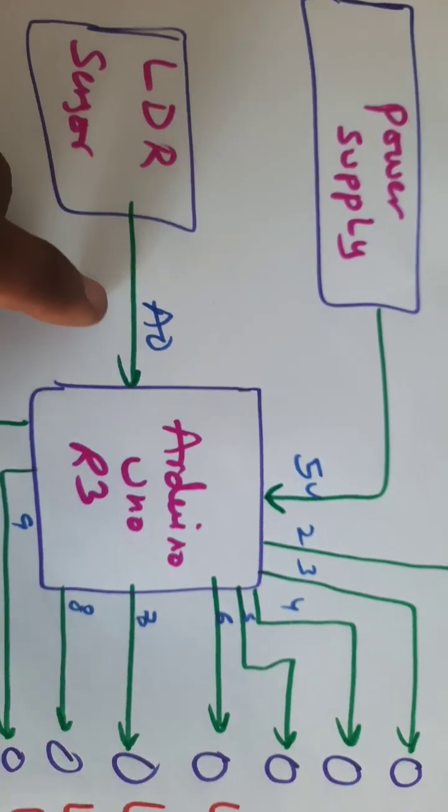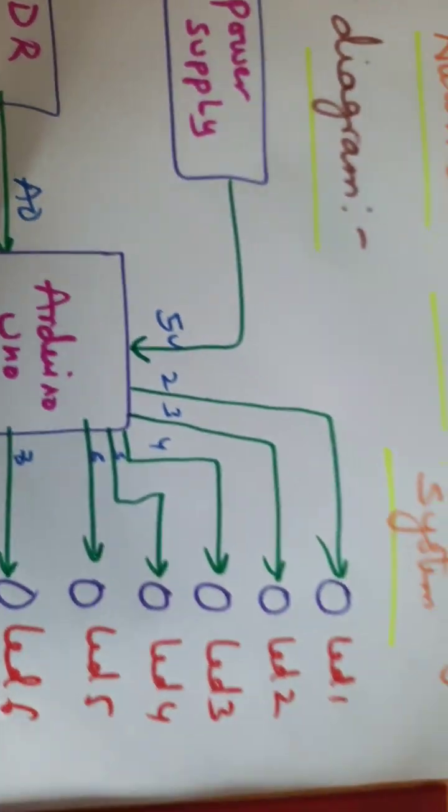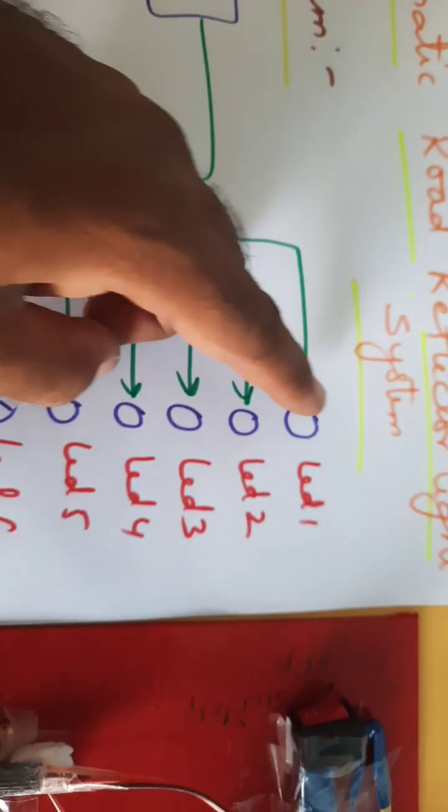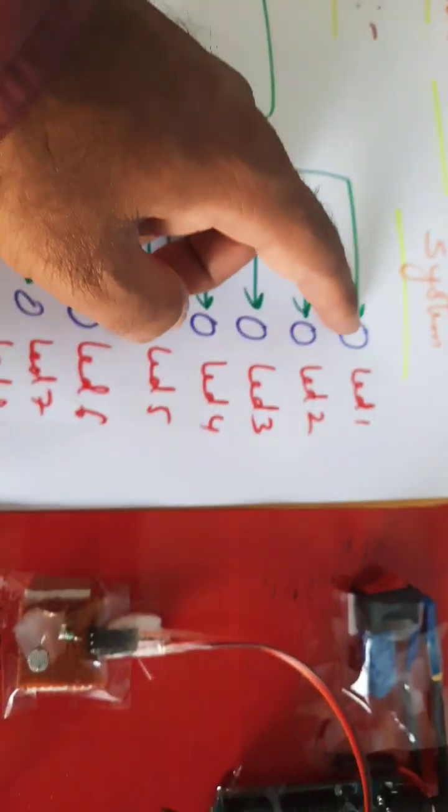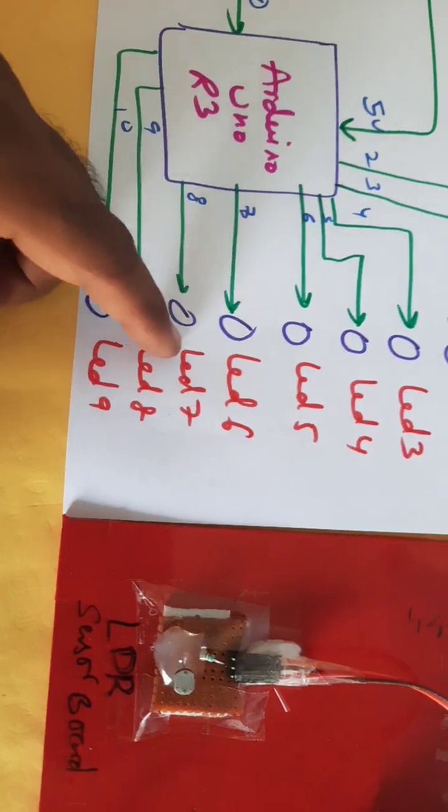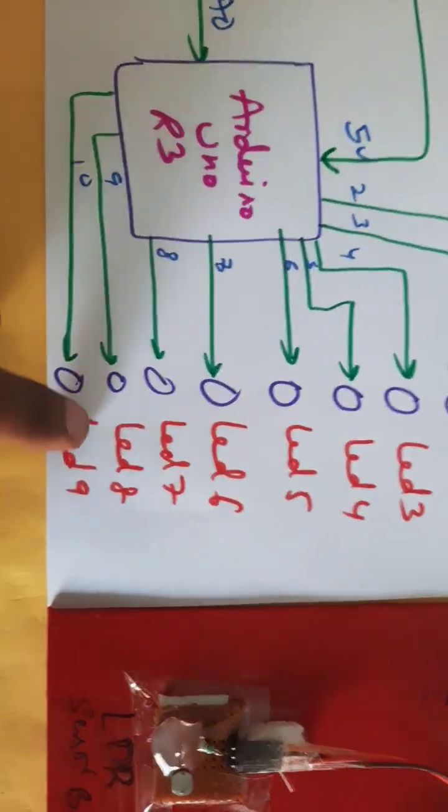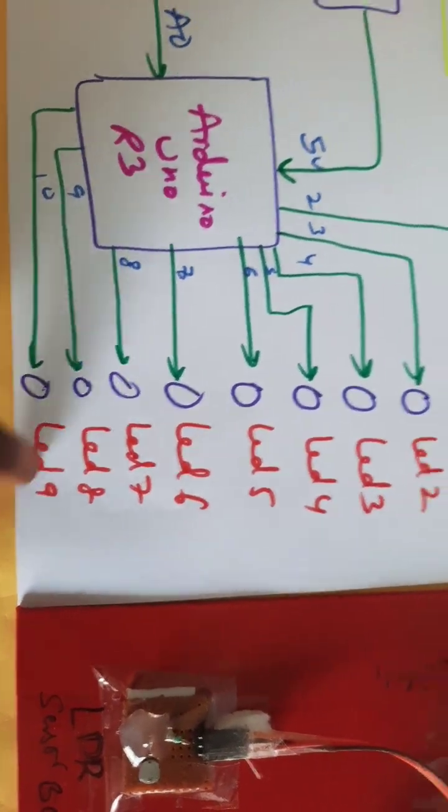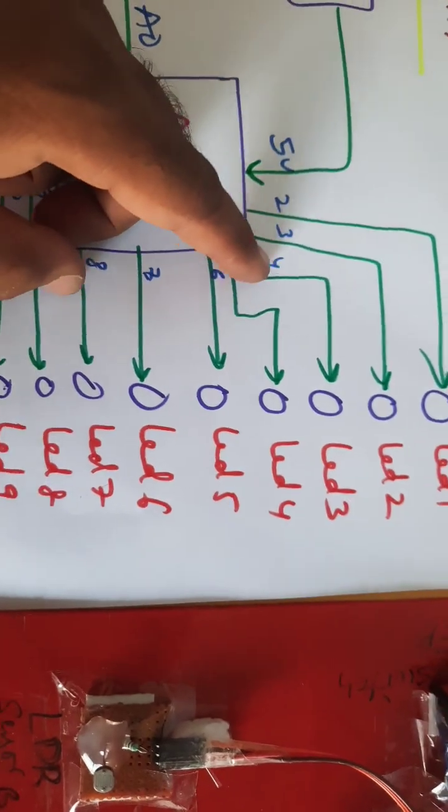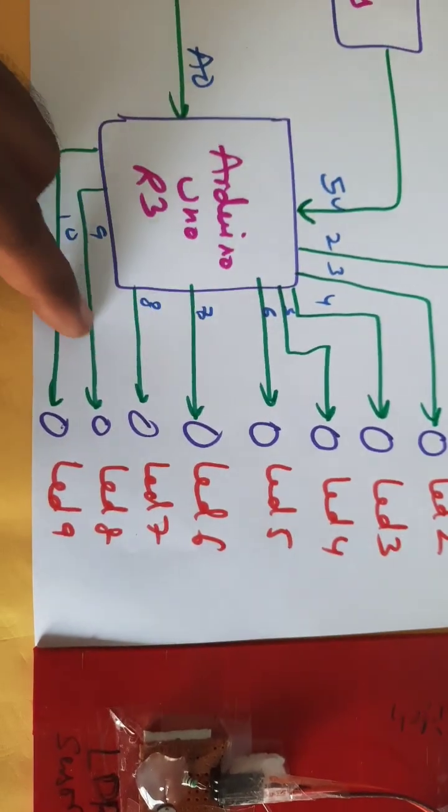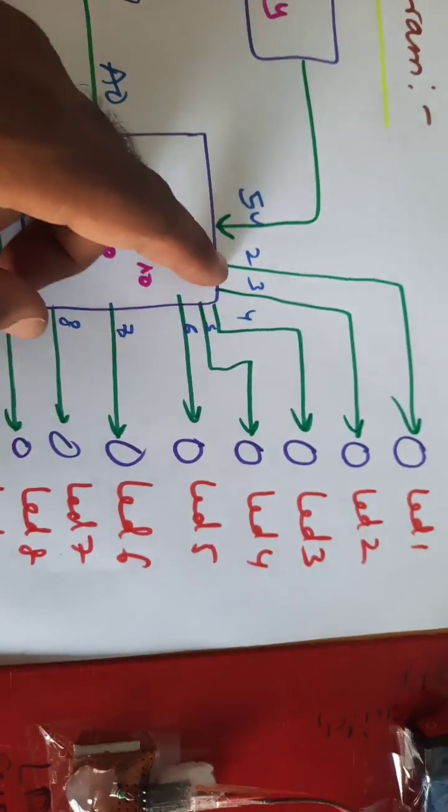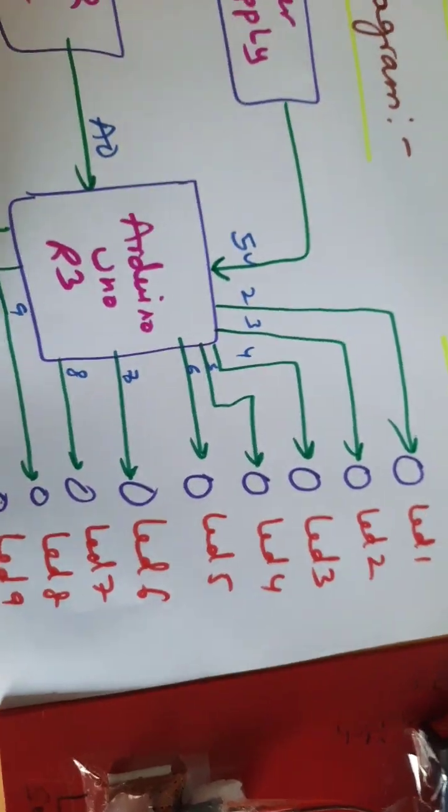LED 1, 2, 3, 4, 5, 6, 7, 8, 9, 10. These GPIO pin numbers are connected to the Arduino board for controlling the LED outputs.